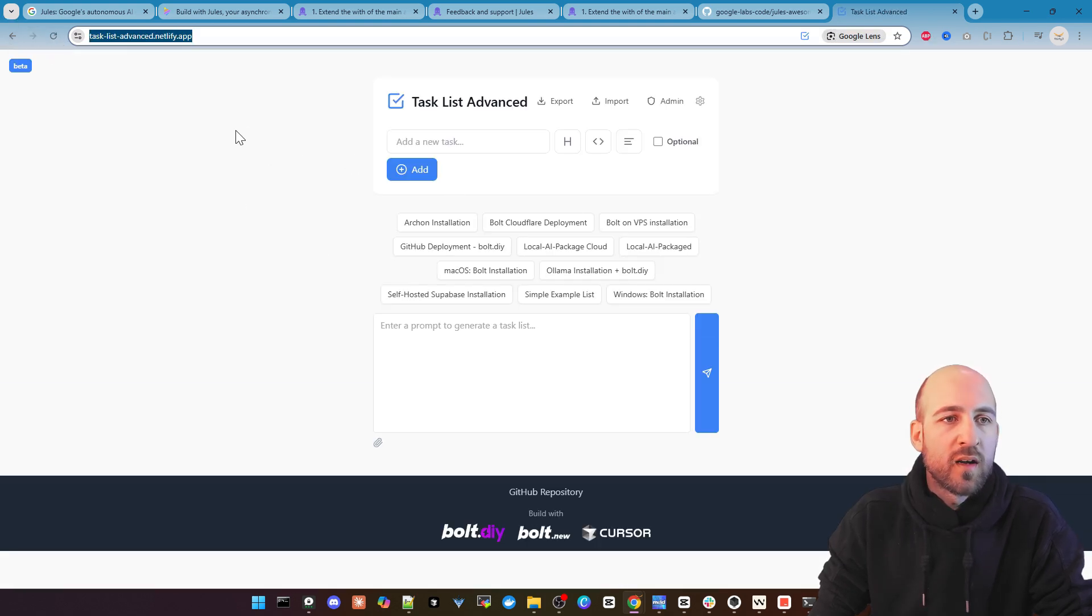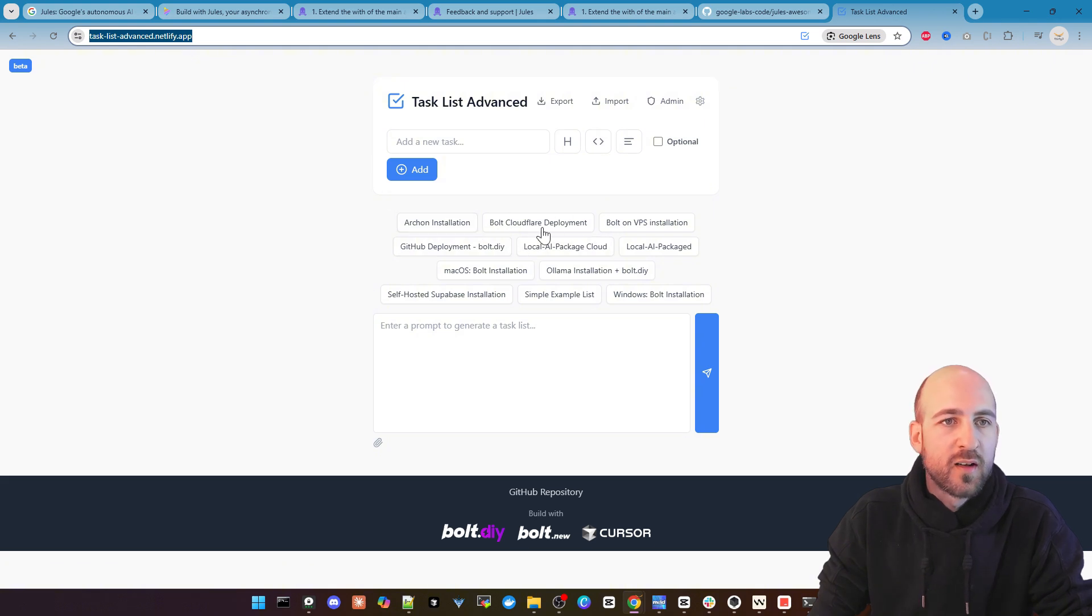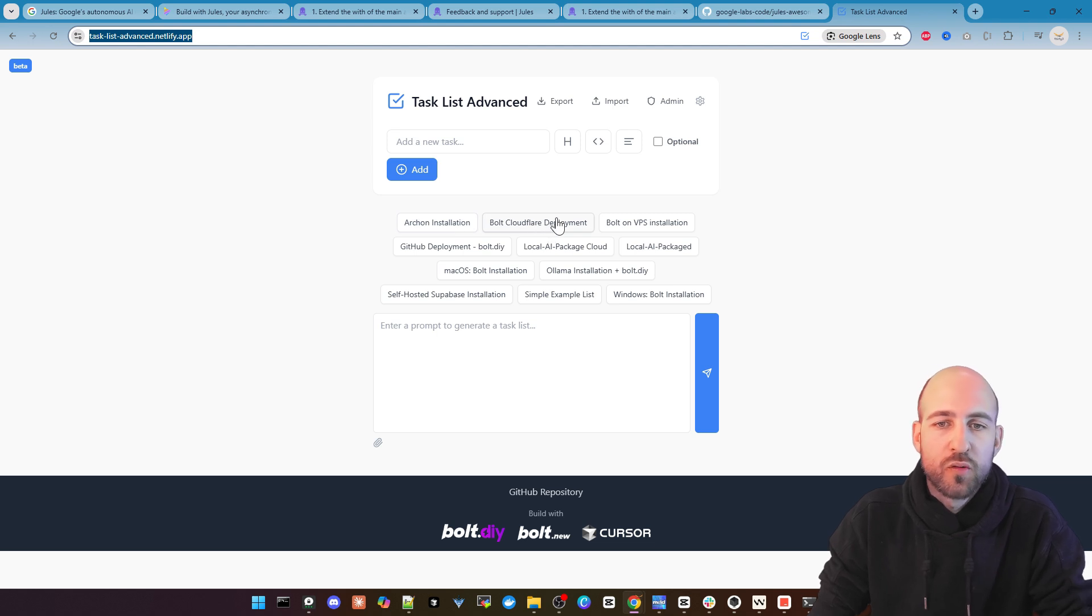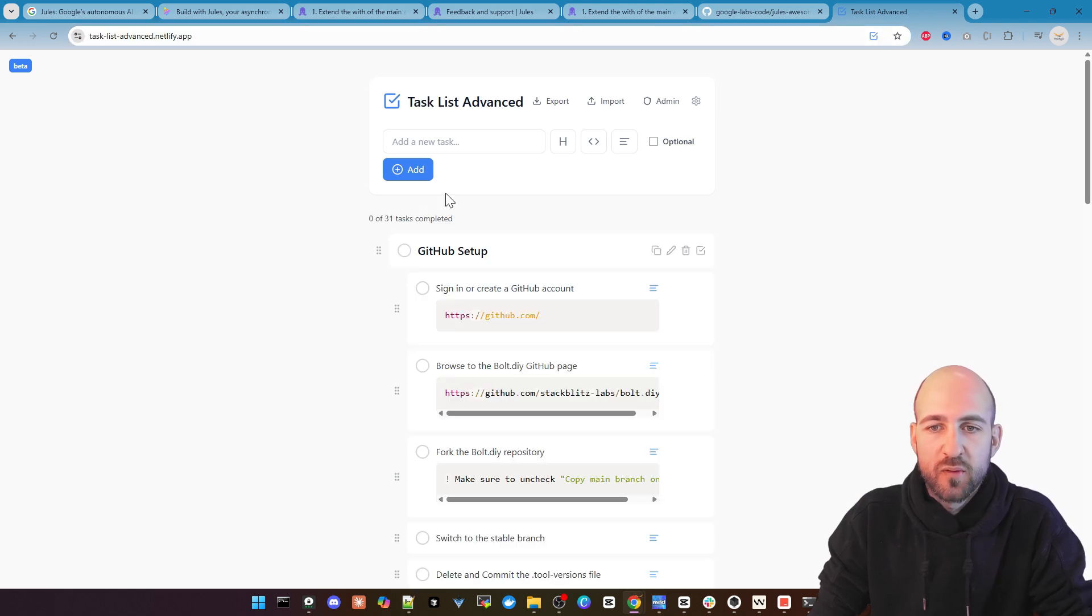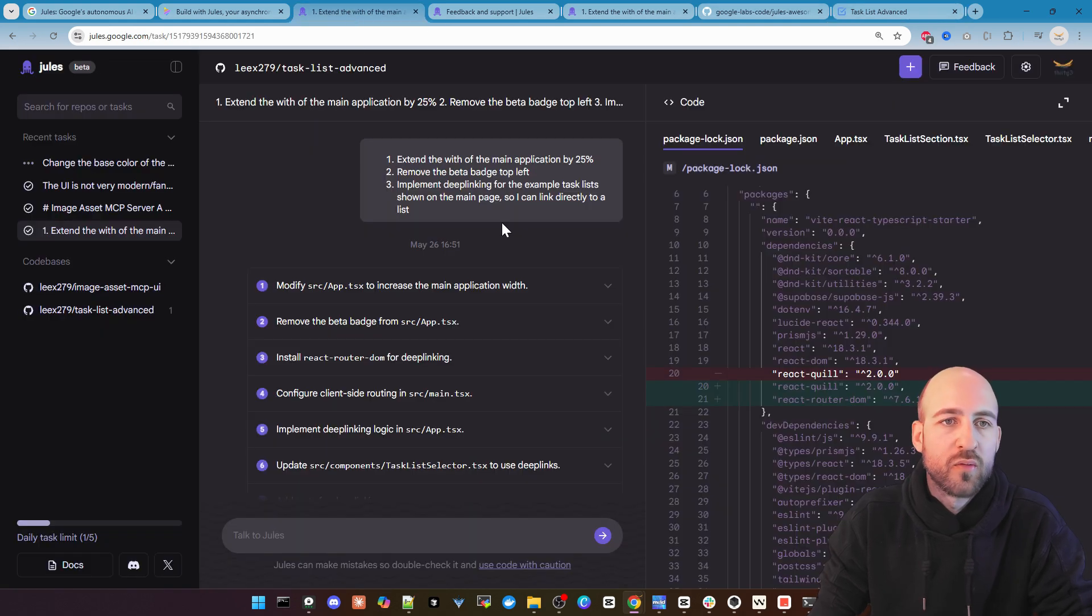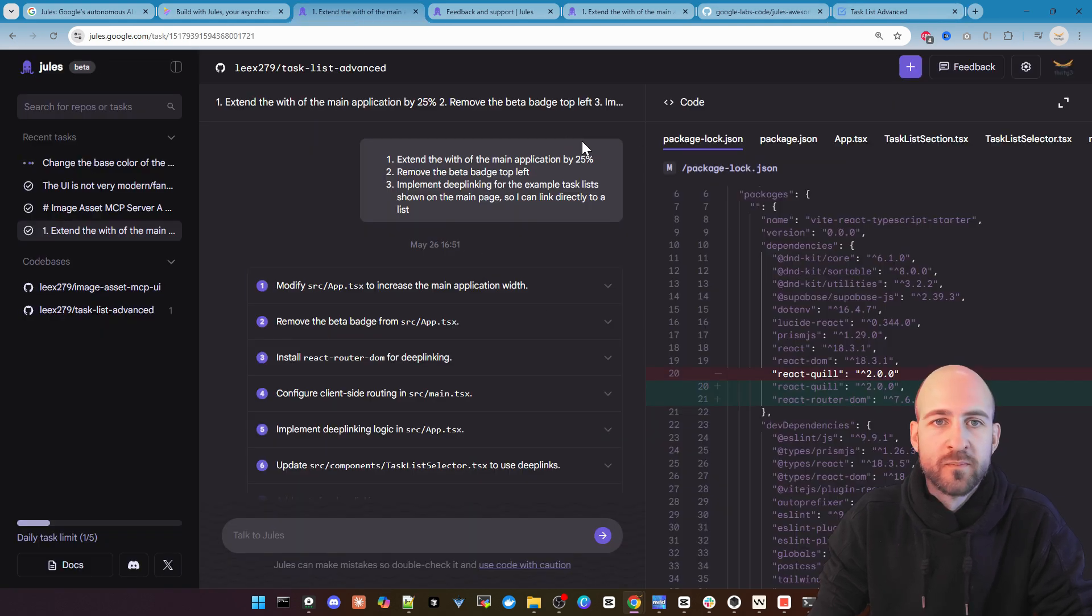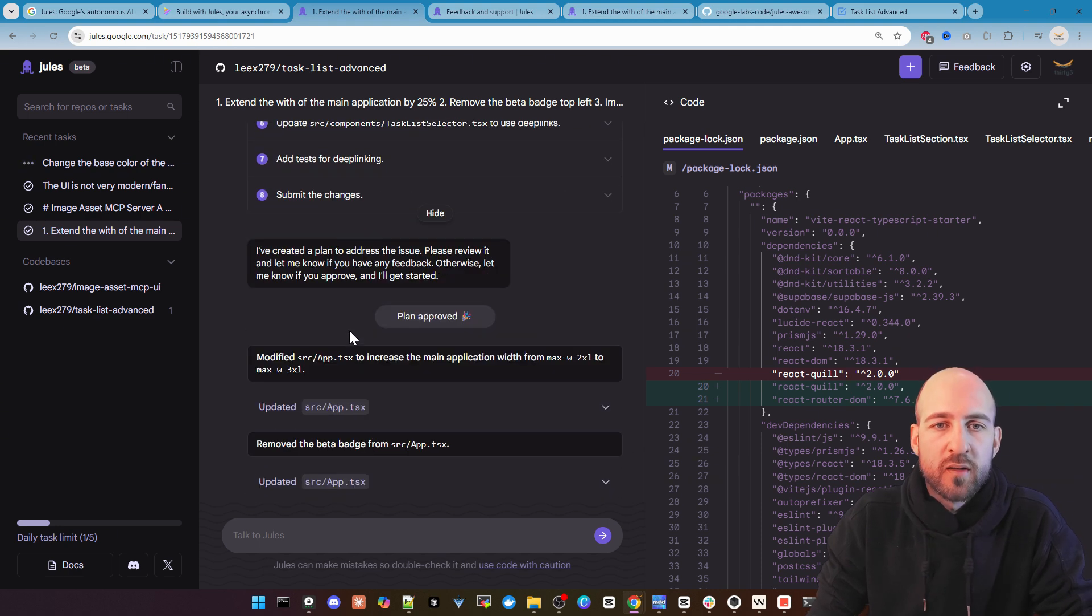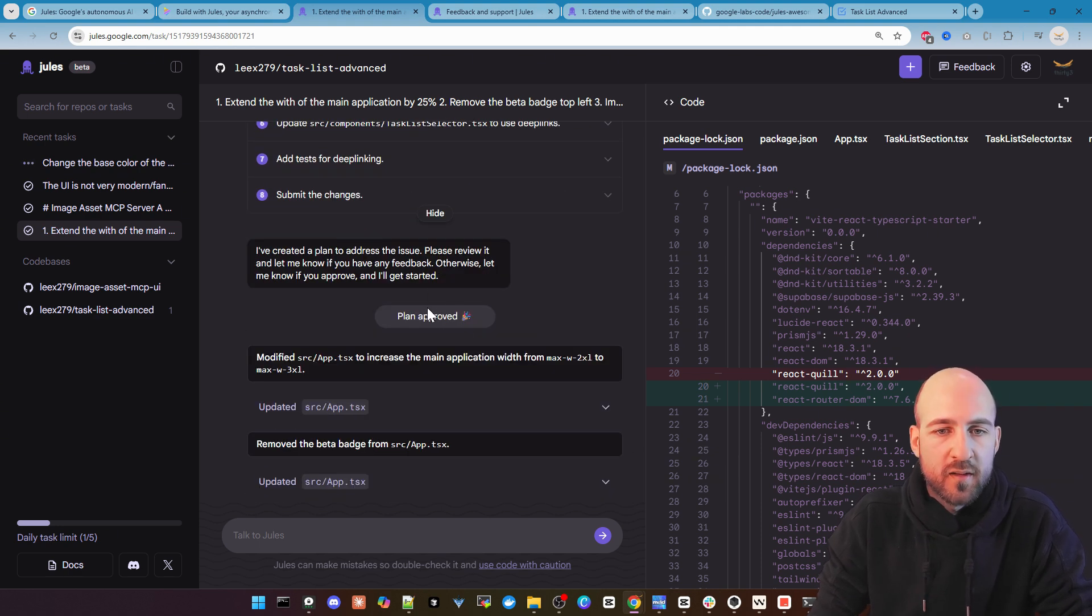So I have on my YouTube videos just a link to the basic app and you have to click yourself on the example. And this I want to change so you can click on it and directly go to a specific task list.